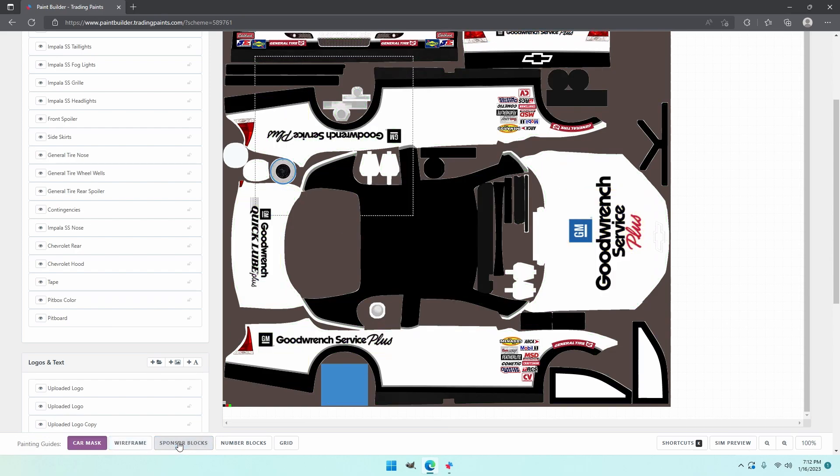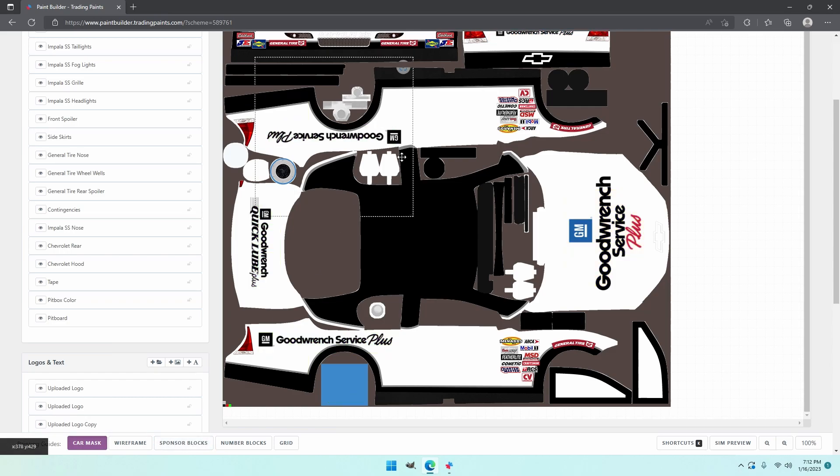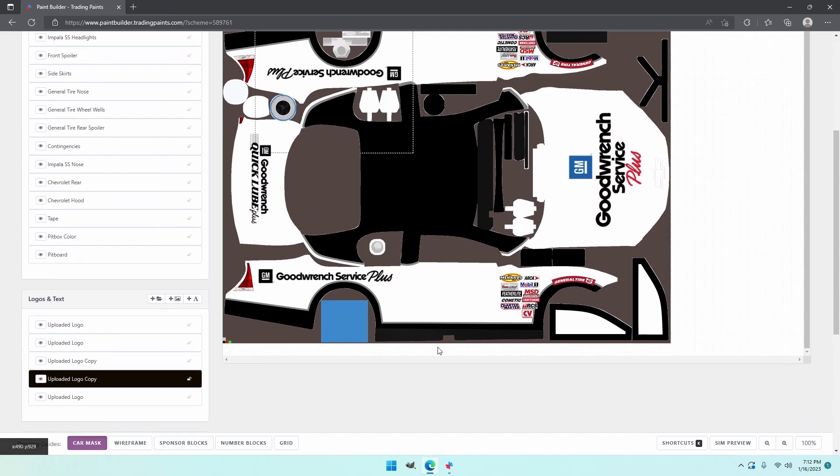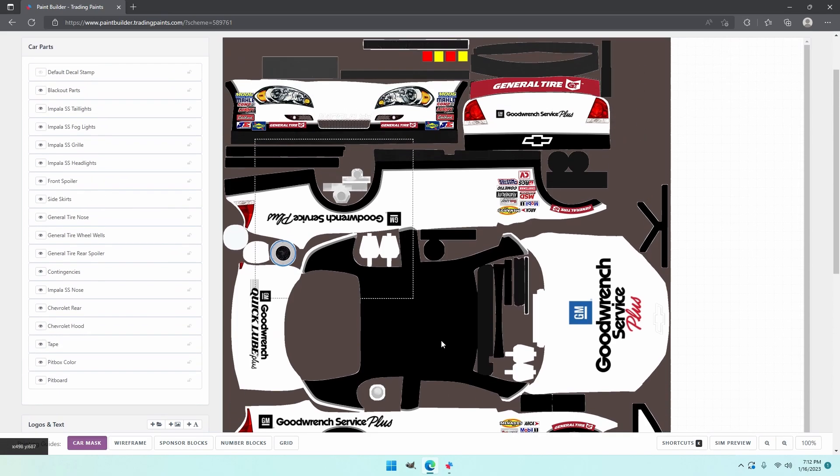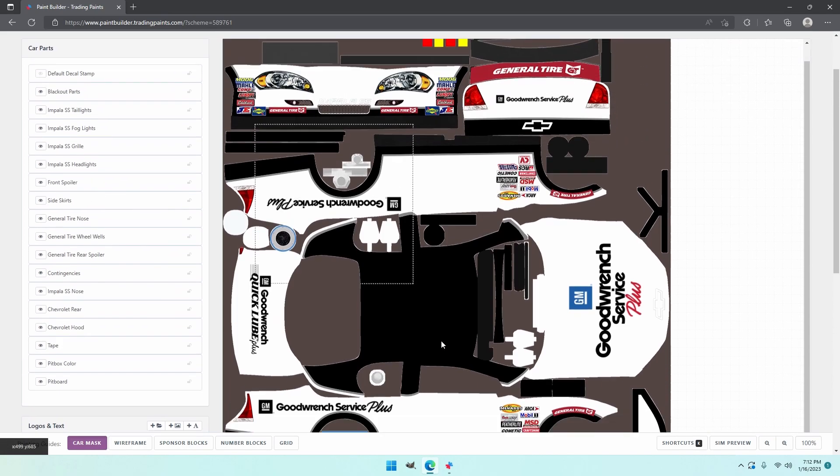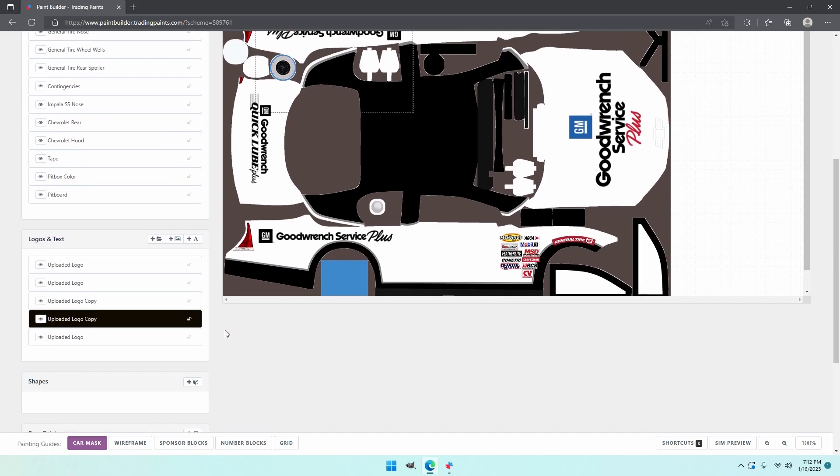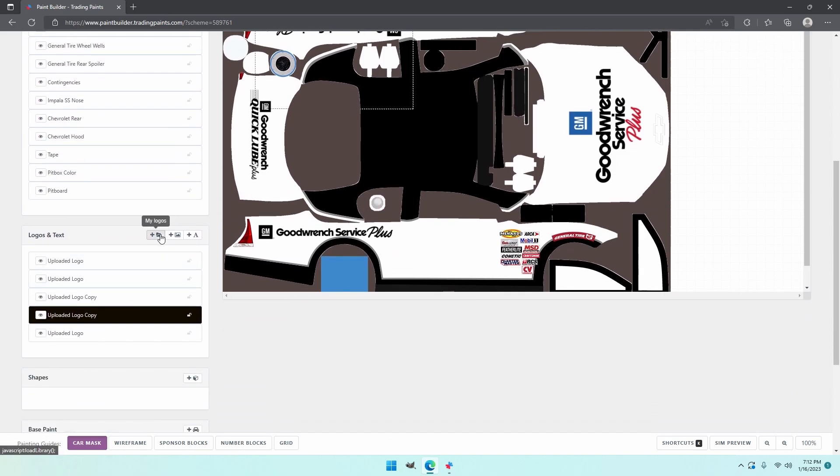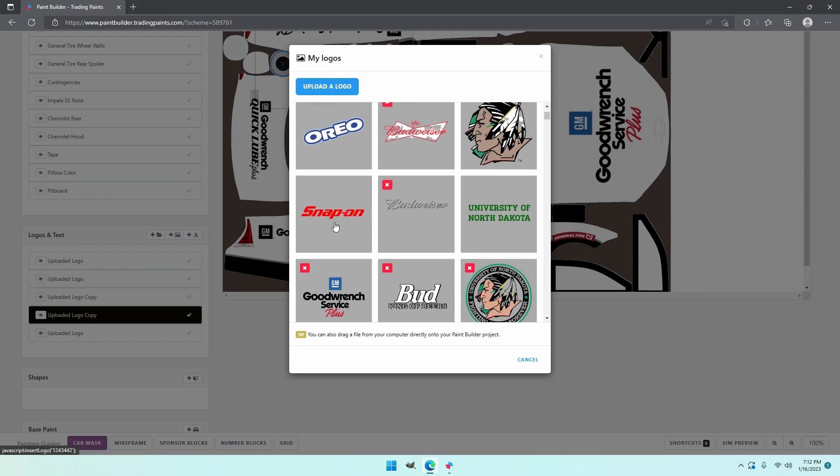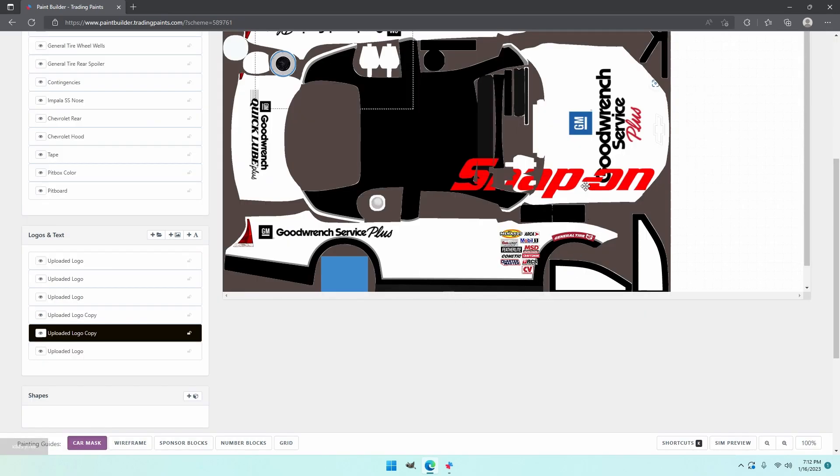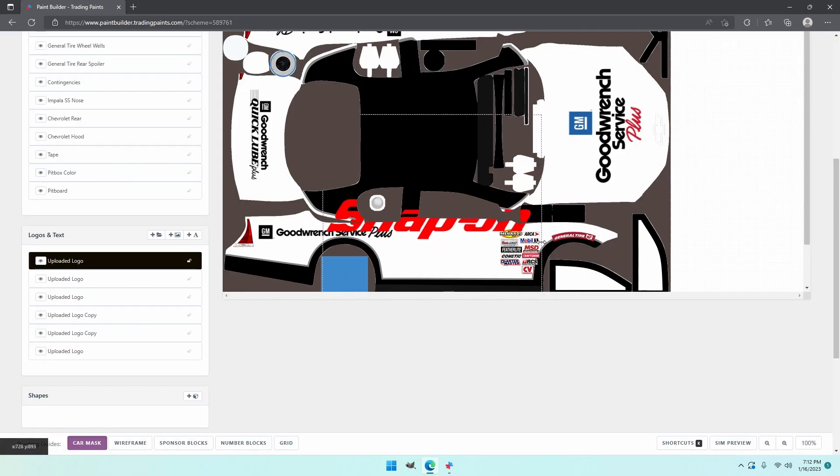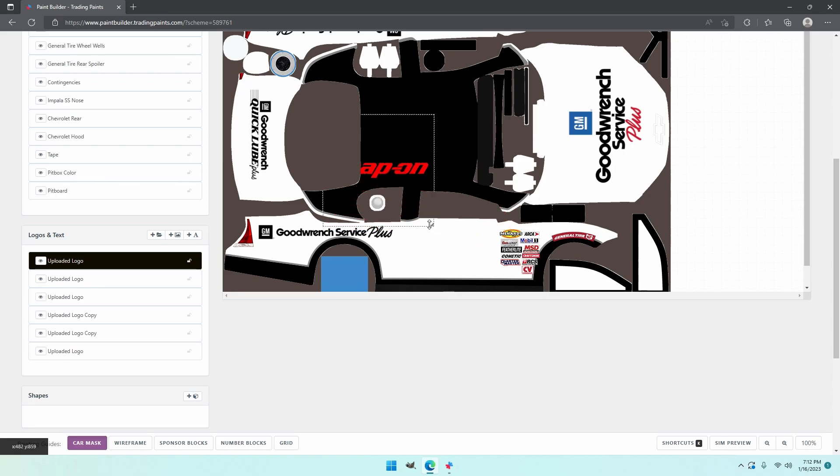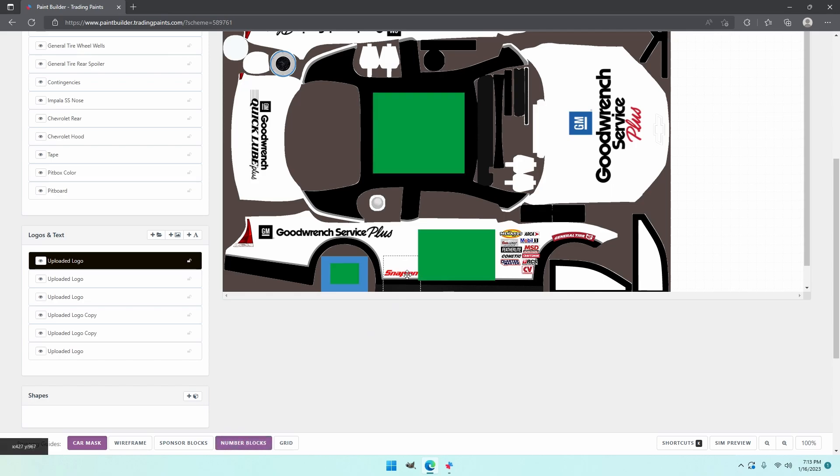I got a few more sponsors to put on the side of the car. Monkeying about the logo up there. Gonna throw the snap on on. Which is a bit big. We're gonna turn on the number blocks.